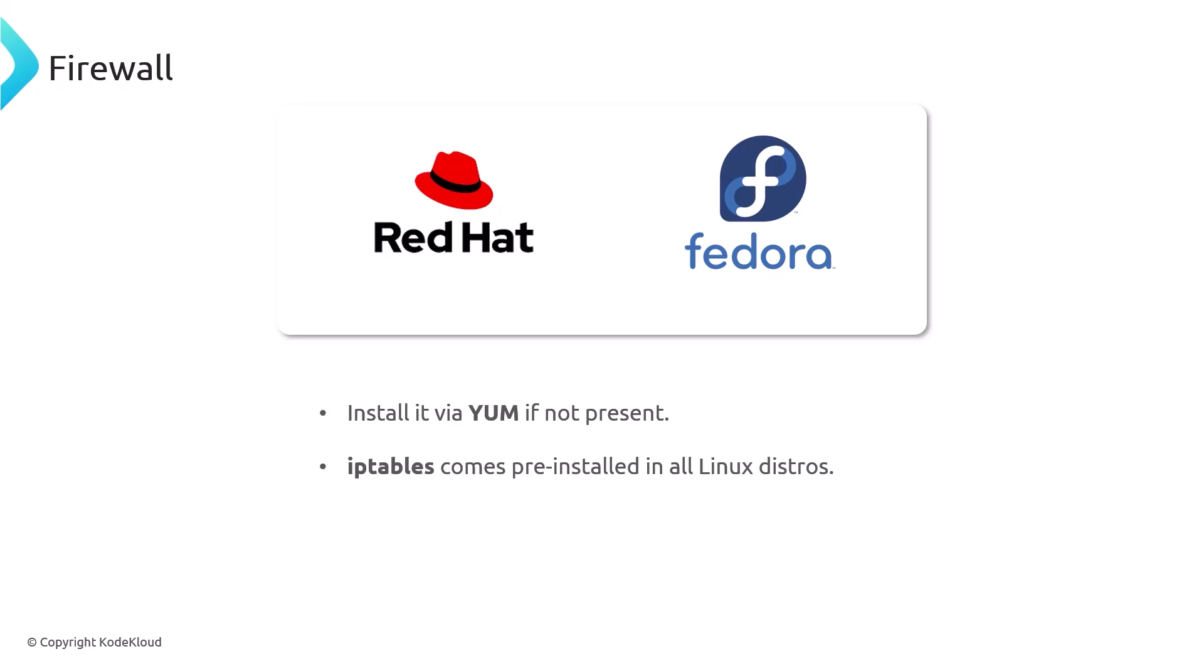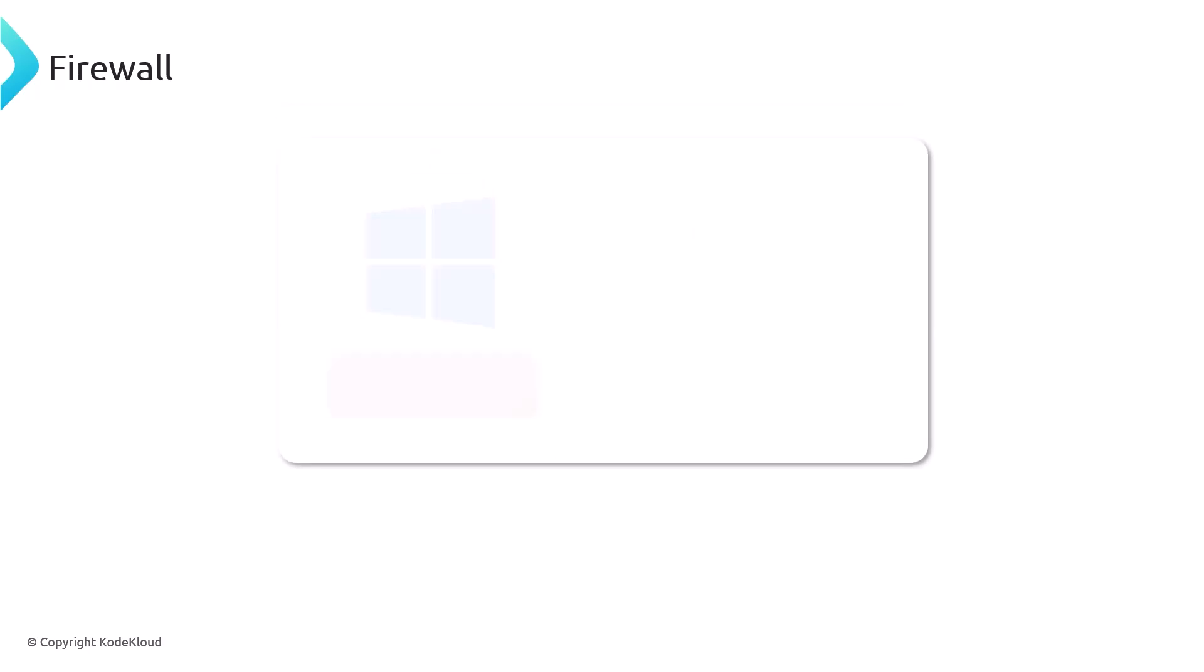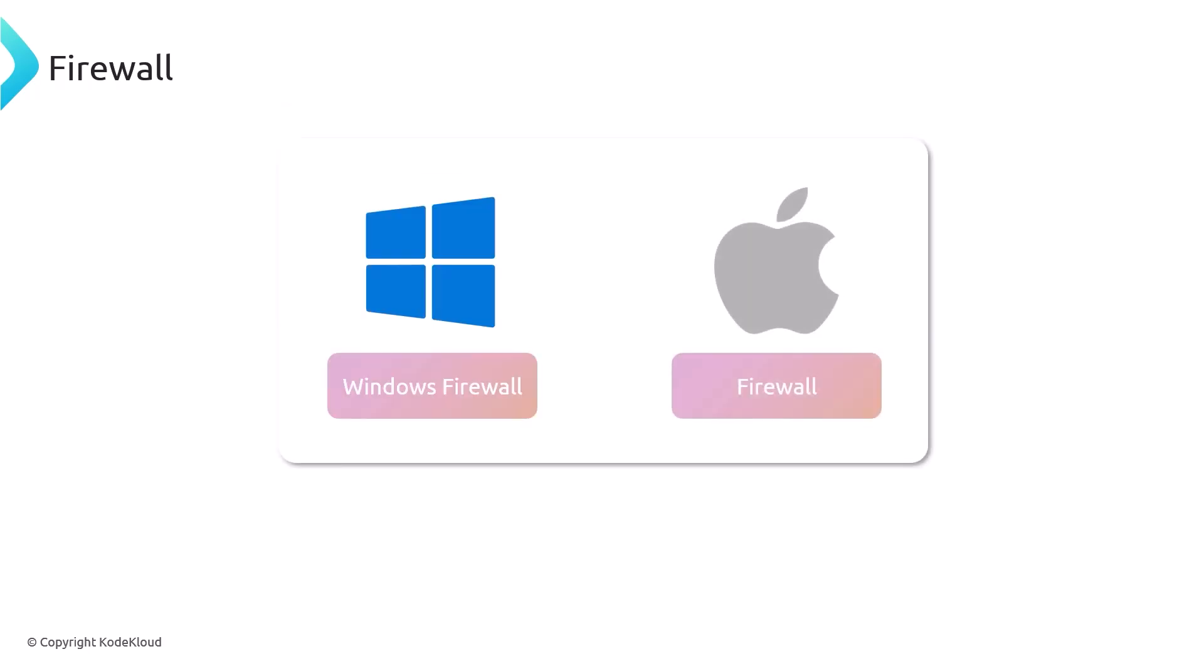Windows and OSX also have their own firewall. They can be turned on and off. Windows firewall is enabled by default, and I think OSX it's disabled by default, but you can enable it. In fact, always enable your firewall.